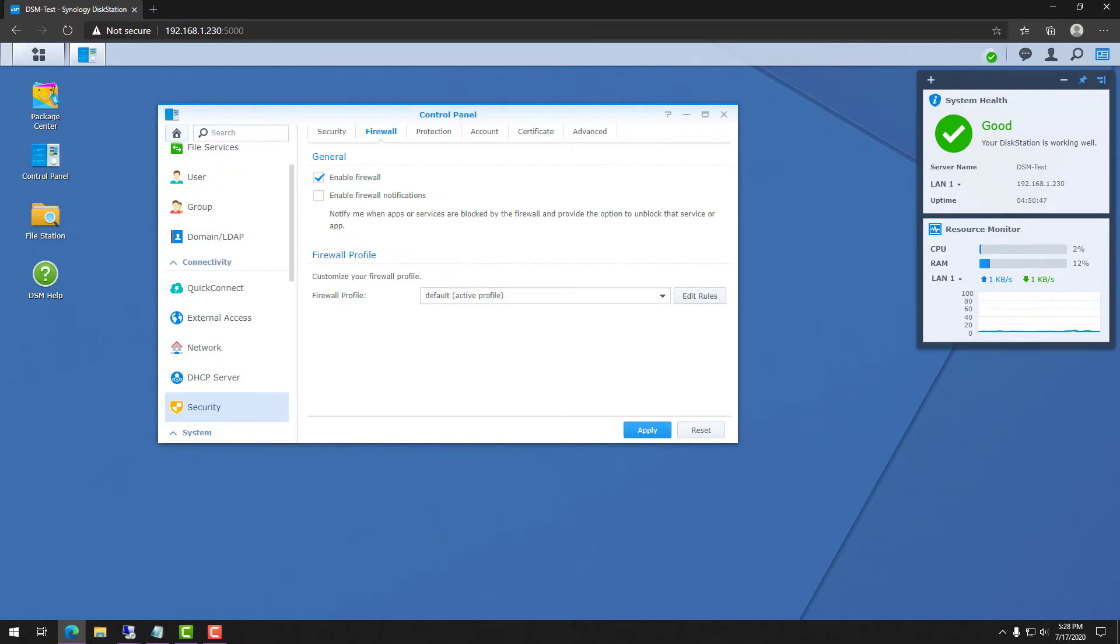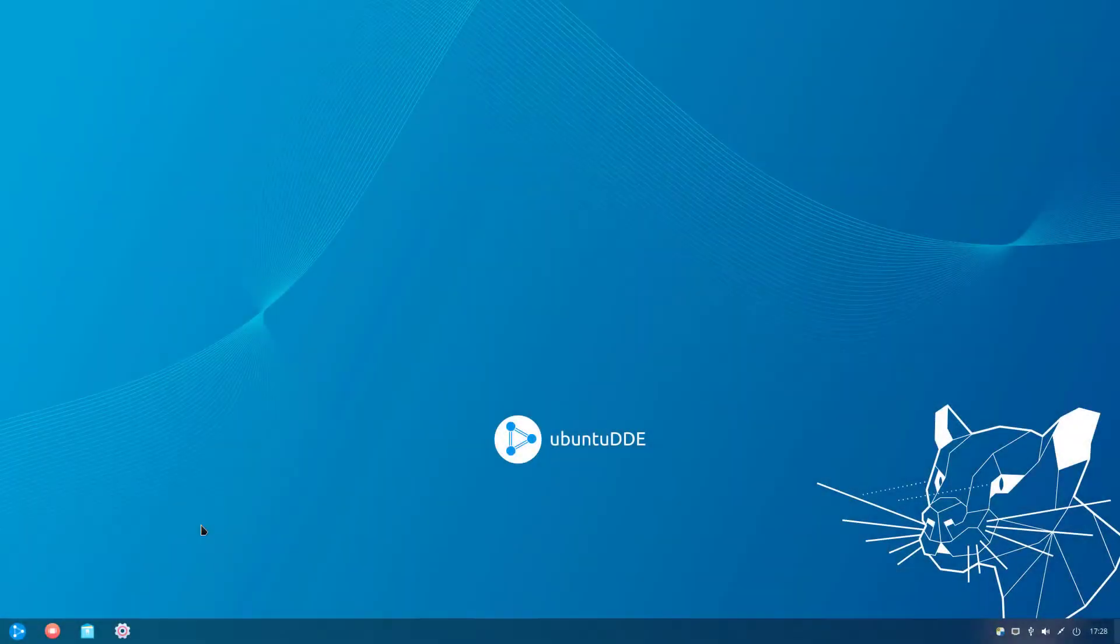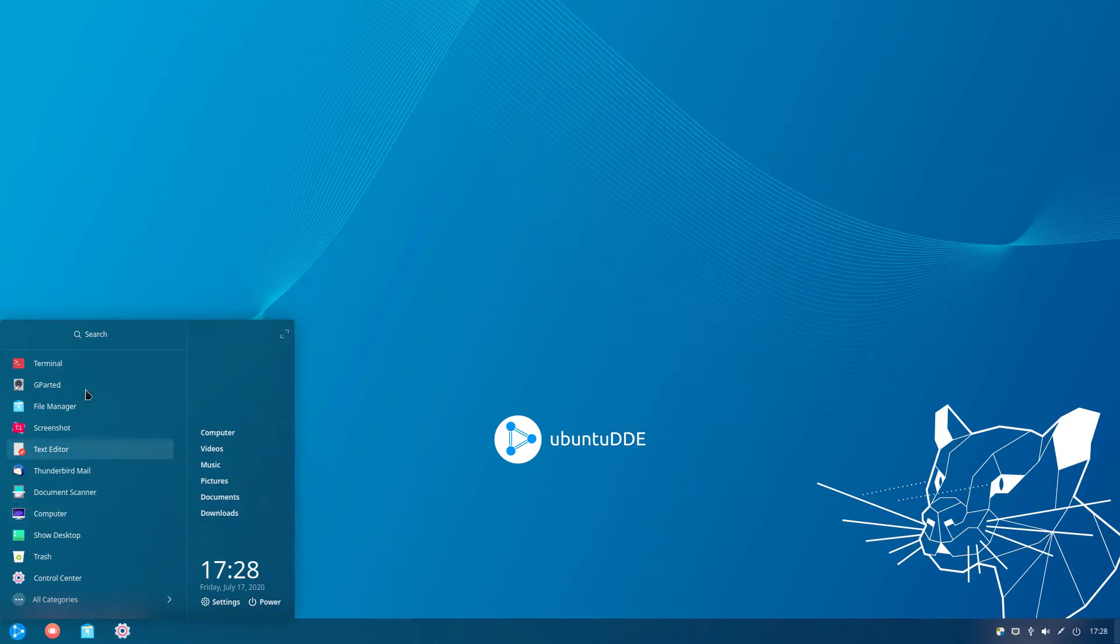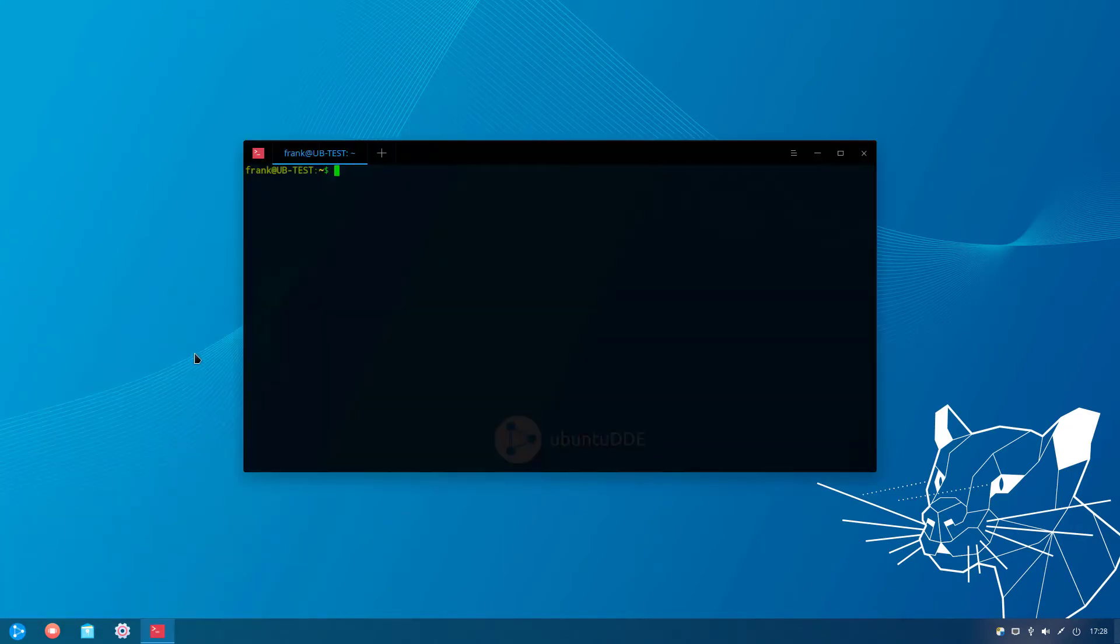Once that's done, we're going to head over to our Linux PC and open Terminal. At this point, we're going to start to construct our R-Sync command.